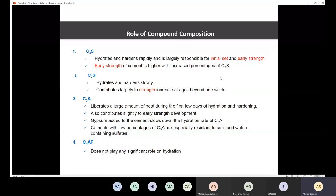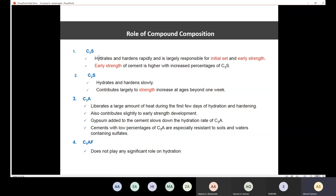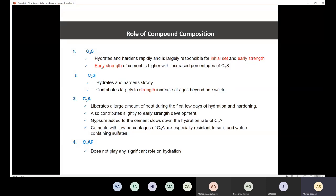C2S is essentially the opposite of C3S. It hydrates and hardens slowly, and contributes largely to strength increase at ages beyond one week. So the strength gained after one week is due to C2S, while C3S is responsible for early strength.